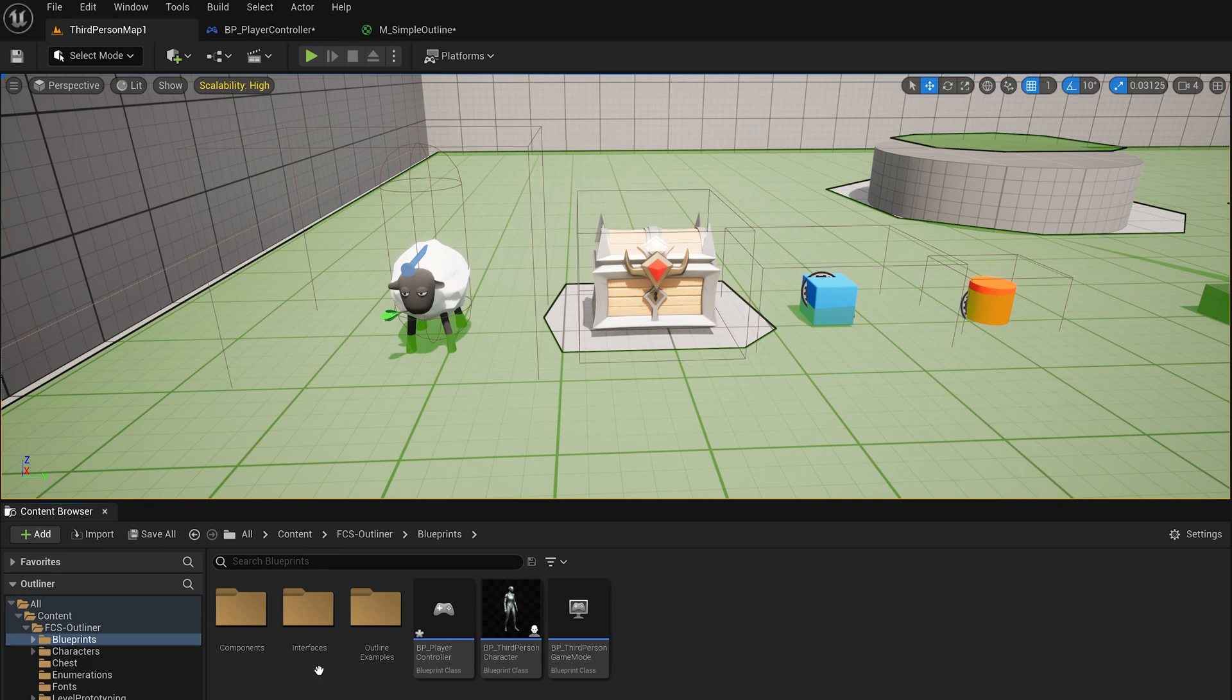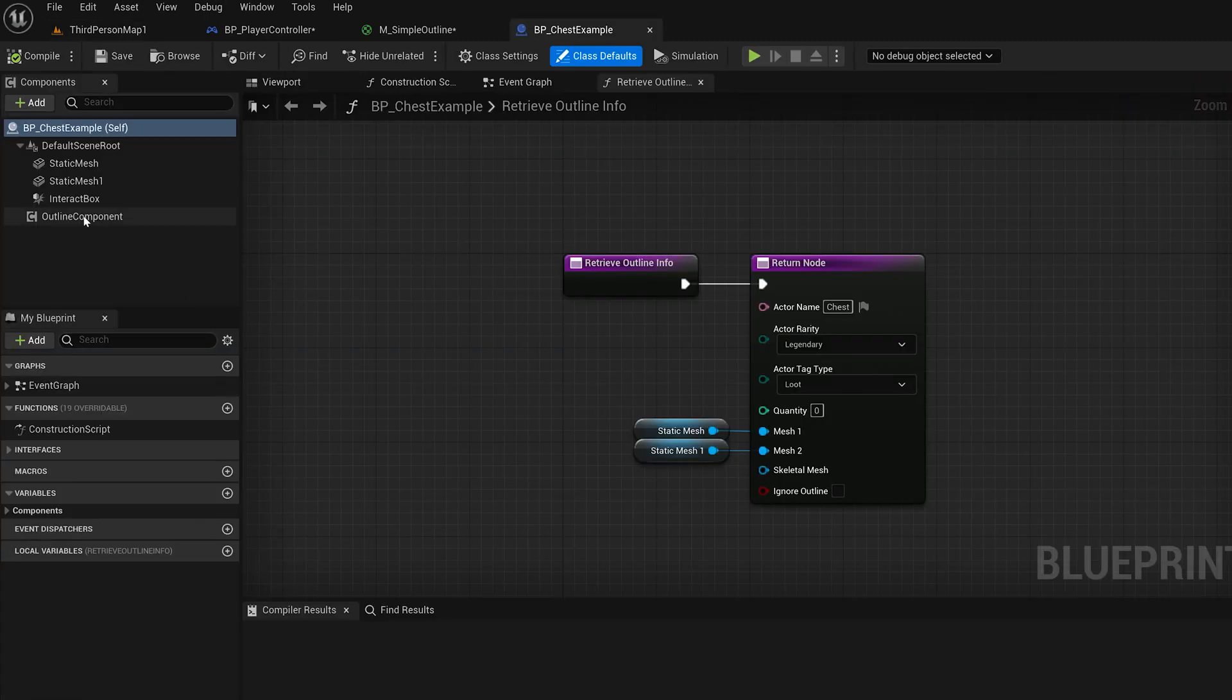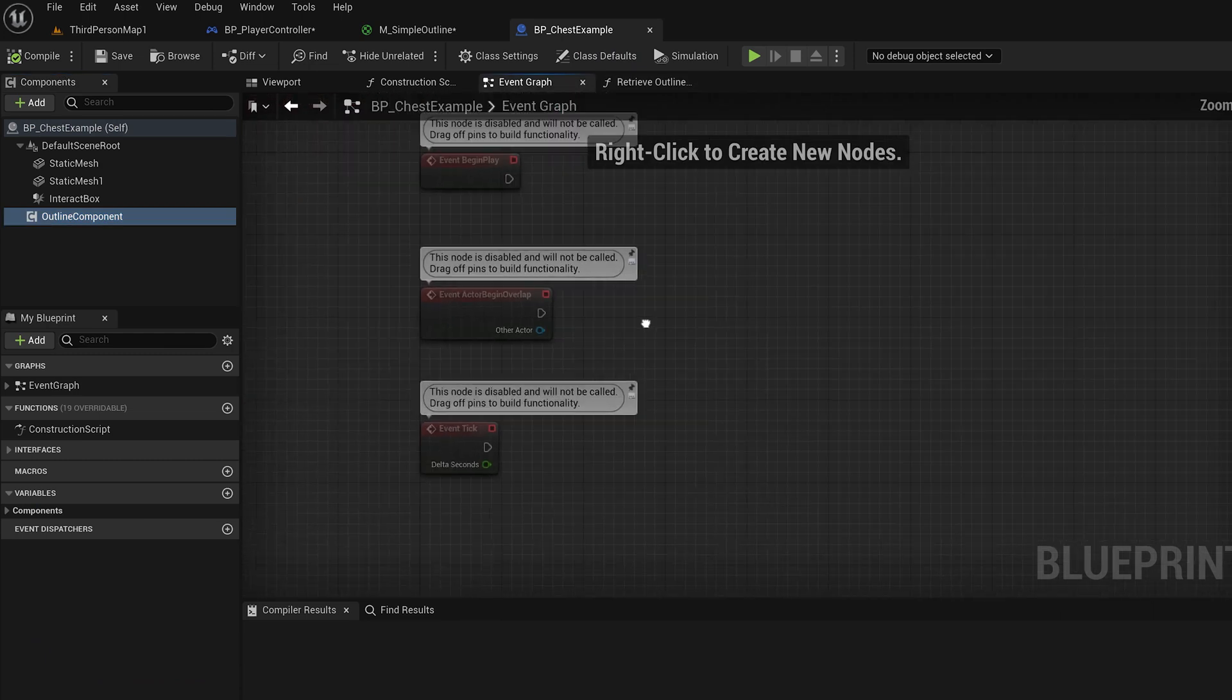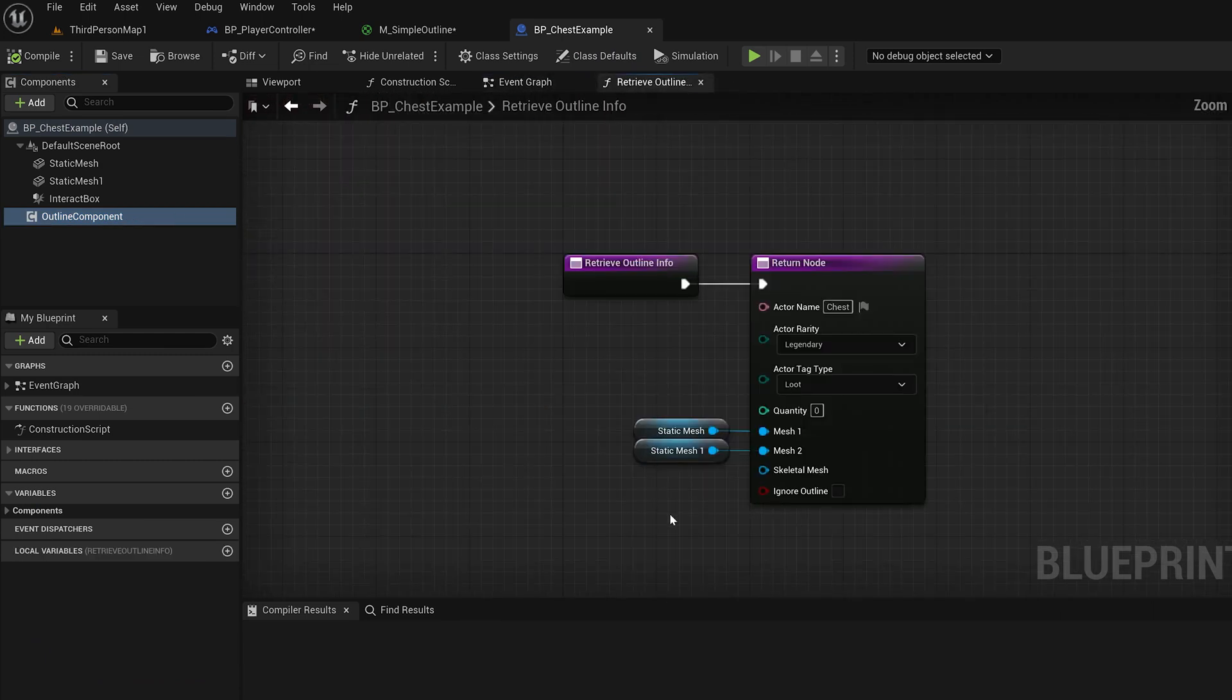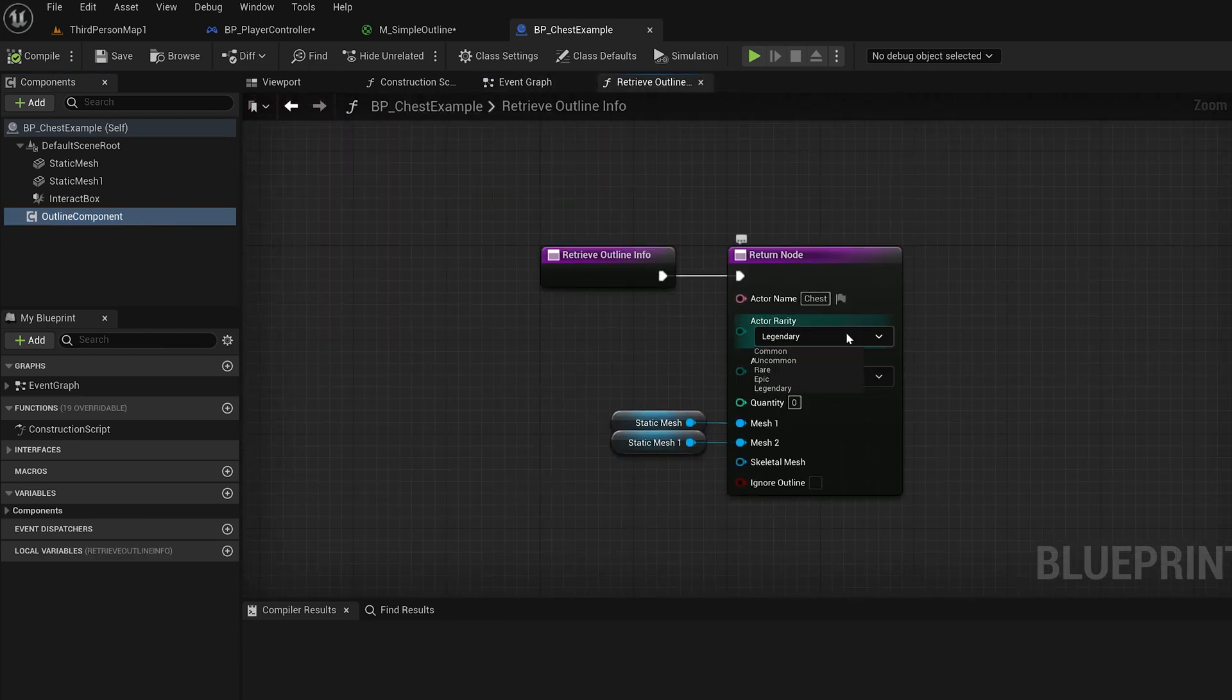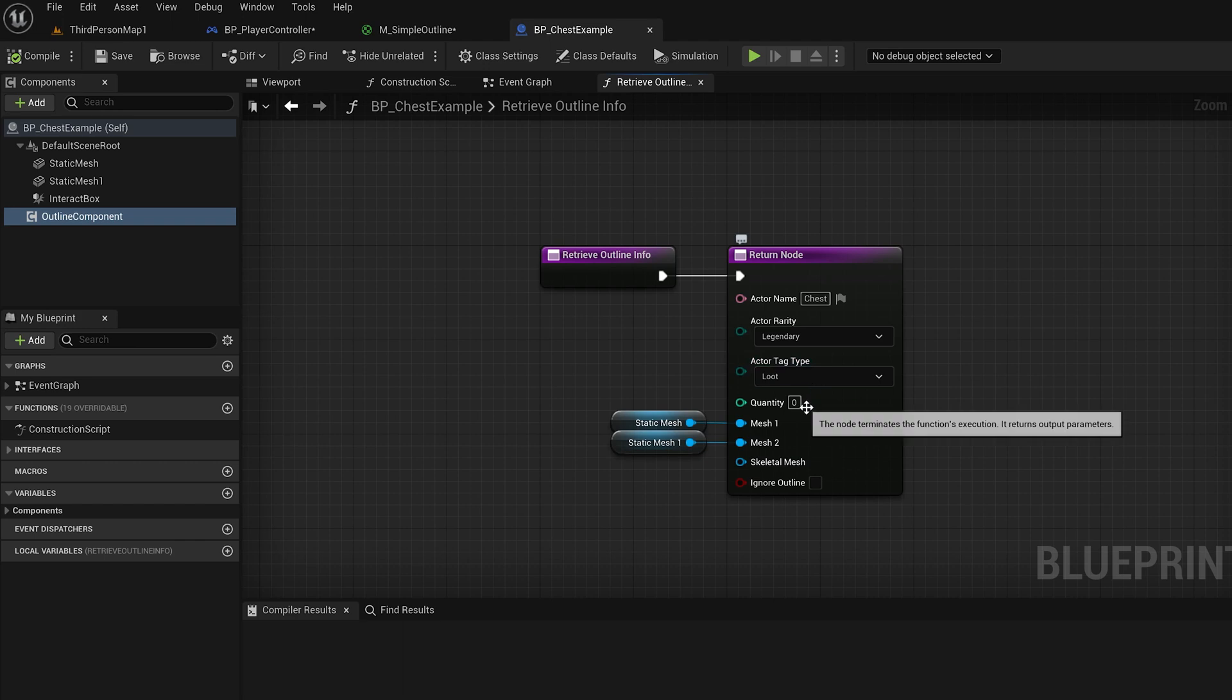In the game, all you need to do is give your blueprint the outline component and set up the variables for what kind of tag you want the actor to have. These tags can range from talking to someone, to cooking, to interacting—you name it. If you need a tag, it's possible to create it.